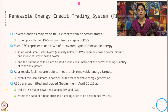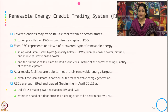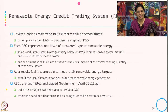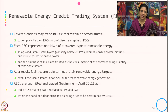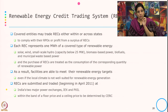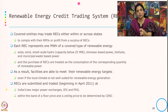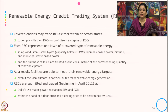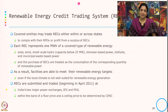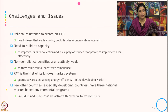The REC is also traded through power exchanges — IEX and PXIL — and the floor price and ceiling price for RECs are determined by the CERC, that is the Central Electricity Regulatory Commission.